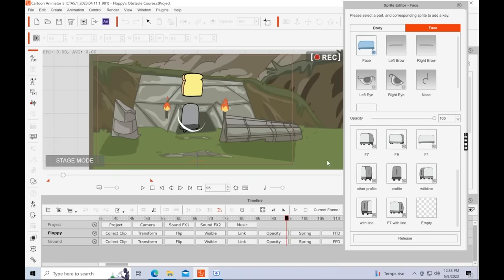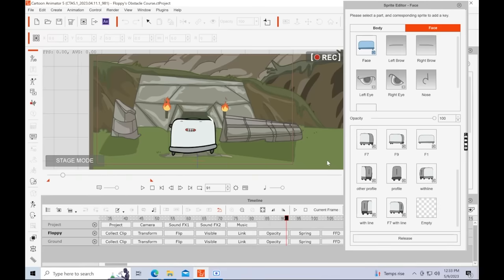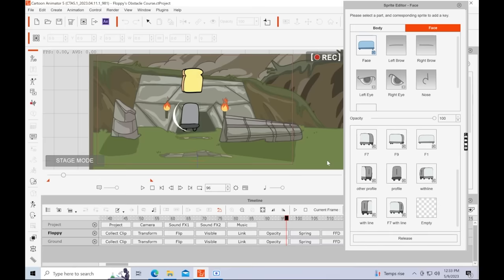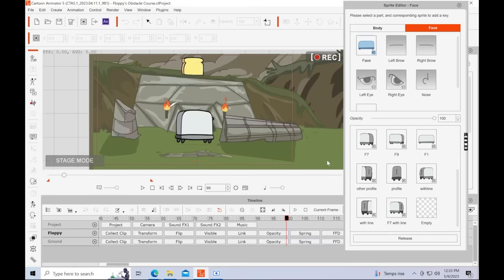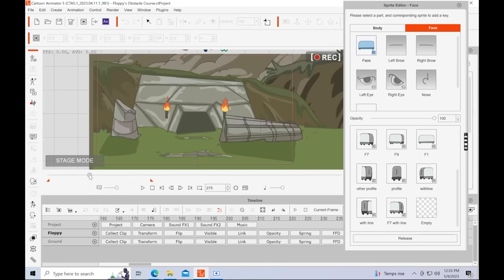So before I unveil our final animation here, I just want to point out a couple of cool things about floppy. You'll notice that he has multiple sprites, and this is what enables him to make this really cool turn. So this is a really cool technique that I've been working on to be able to give puppet animation a true 360-degree turn. So without further ado, I present Floppy's Obstacle Course.